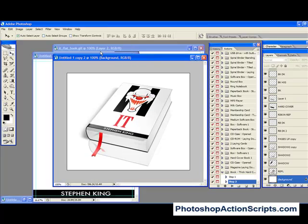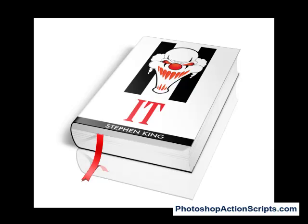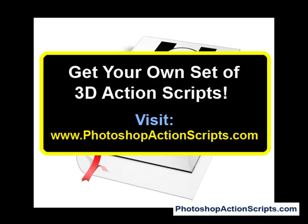We now have a very realistic looking hardcover book that only took us about 2 minutes, just from using a flat graphic. And once again, that website is PhotoshopActionScripts.com. Thanks for watching.